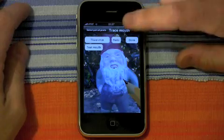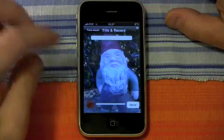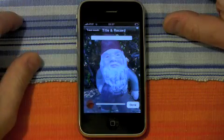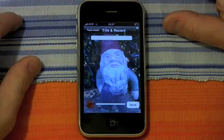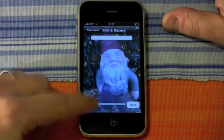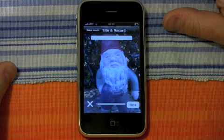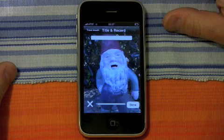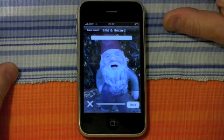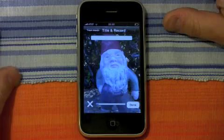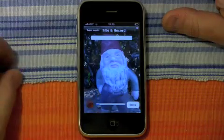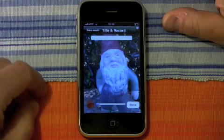I'm satisfied with that, so we'll hit done. Now we'll go to the screen where you can actually record what the Farce is going to say. So when you've thought of something, just hit the red button and start talking. "Hello, I'm a gnome, and thanks to this wonderful application called Farce, I can now talk." And then just hit the button again to stop recording.